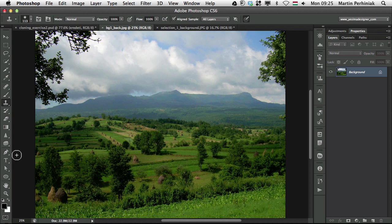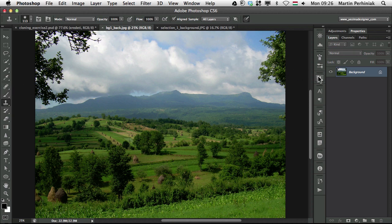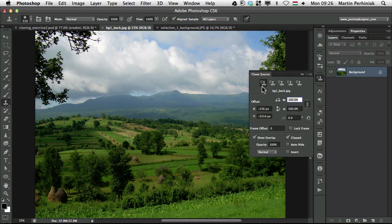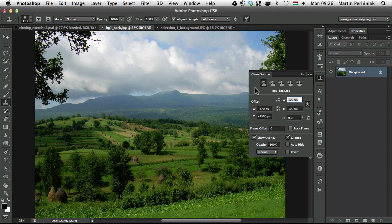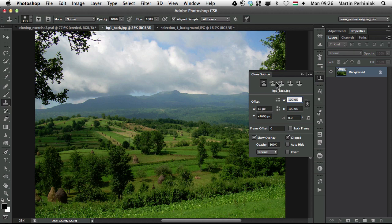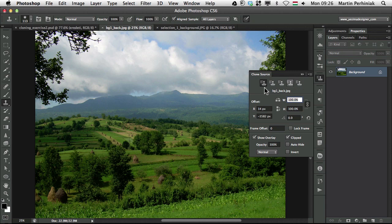So now today I would like to talk more about the clone stamp tool and the clone source panel. As I said, the clone stamp tool is much more advanced than the other retouch tools, mainly because we have the clone source panel together with it. As you can see here we have so many options and mainly what I would like to show you today is how to use the sampling, different sampling options and also these offset options here.